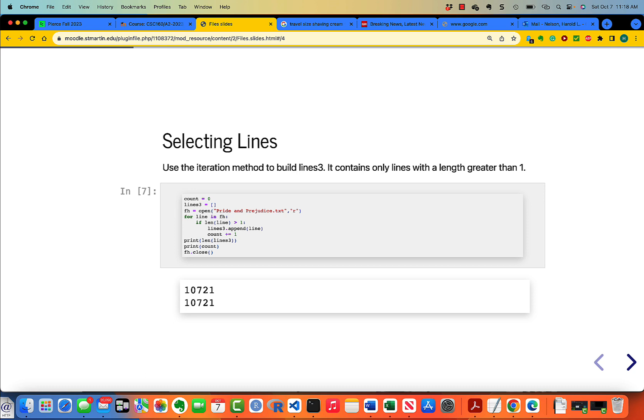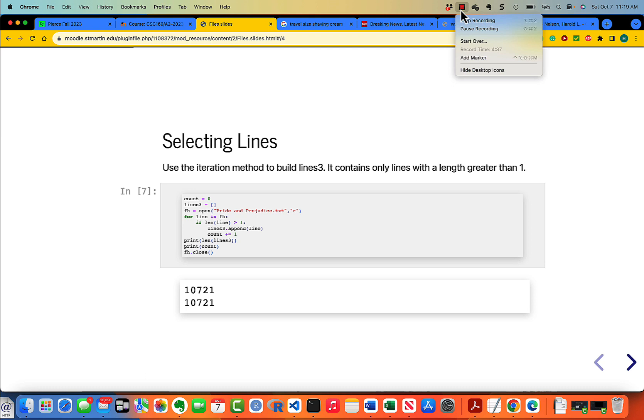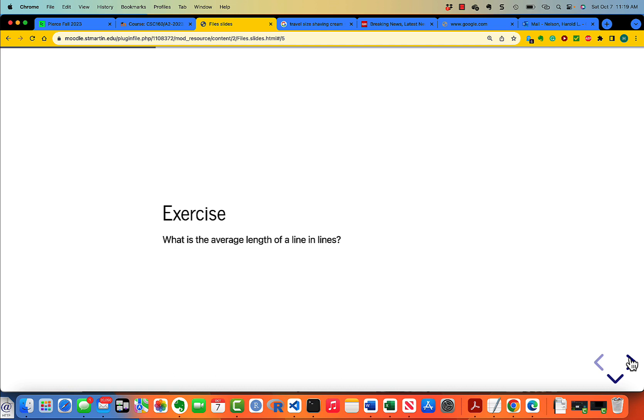You can certainly take the object you've created by readlines and trim it down. What is the average length of a line in lines? Pause the video and figure out what the average length of a line is. After you get done, restart the video.